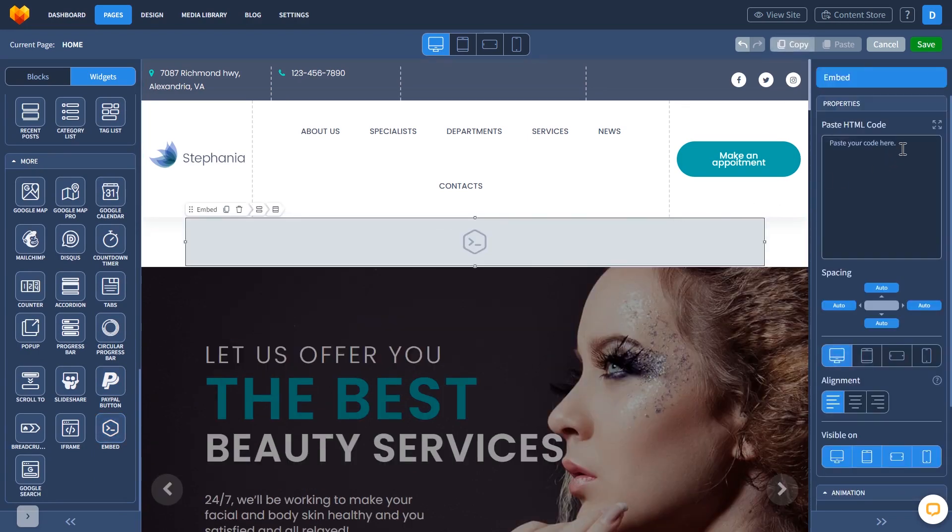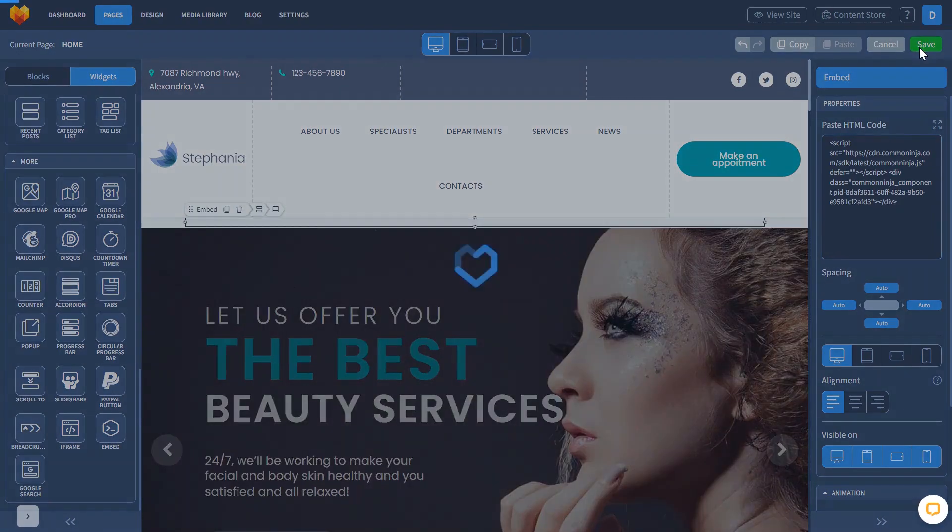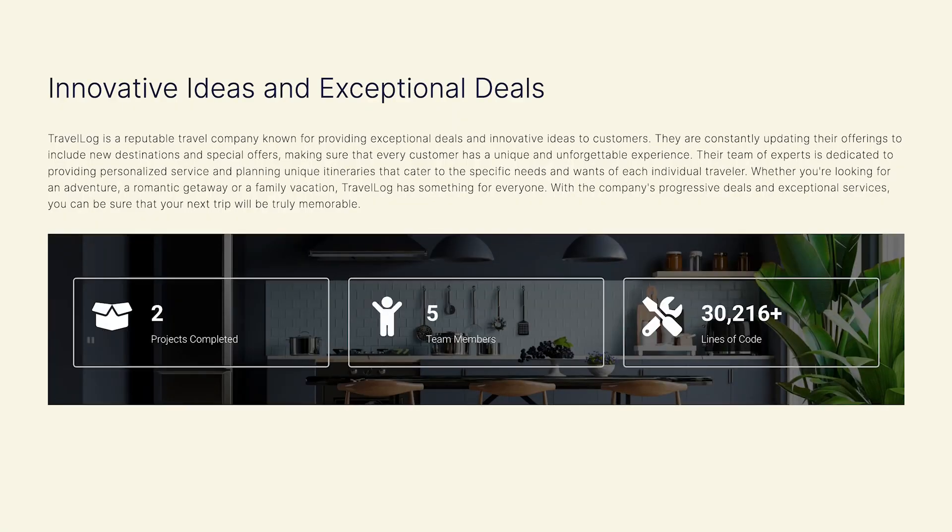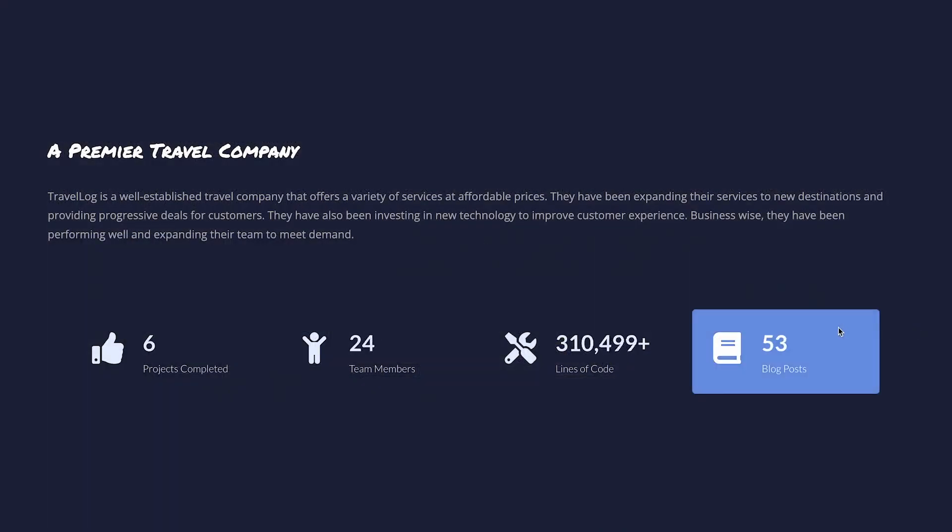In the Properties window, simply add the widget code you've copied before. Click the Save button. And that's it. Now, the animated number counter will show on your website.